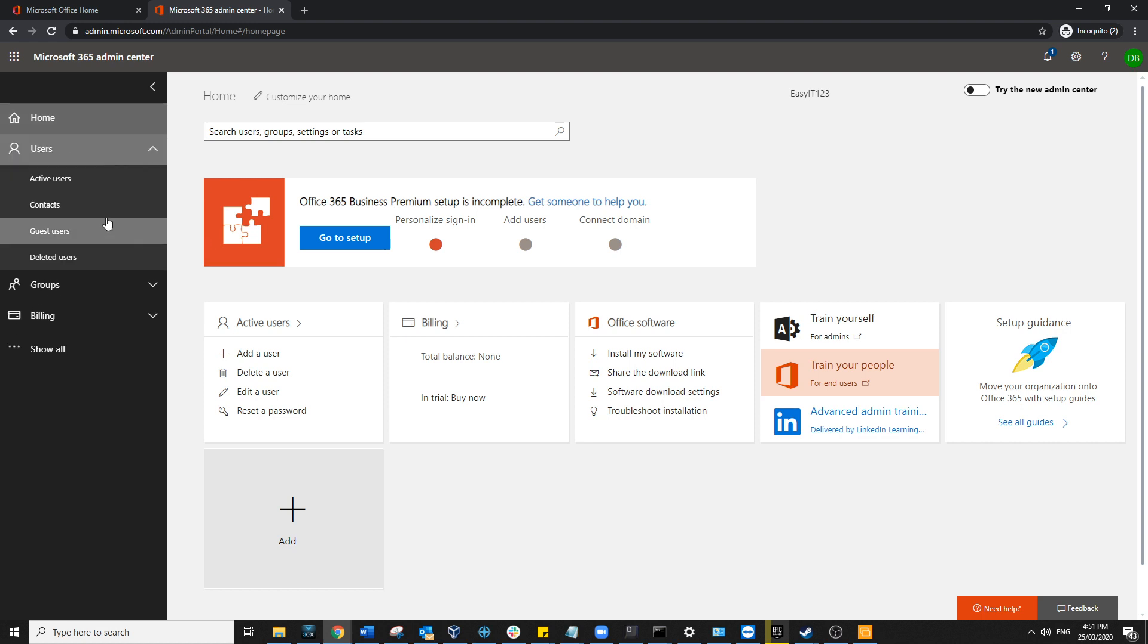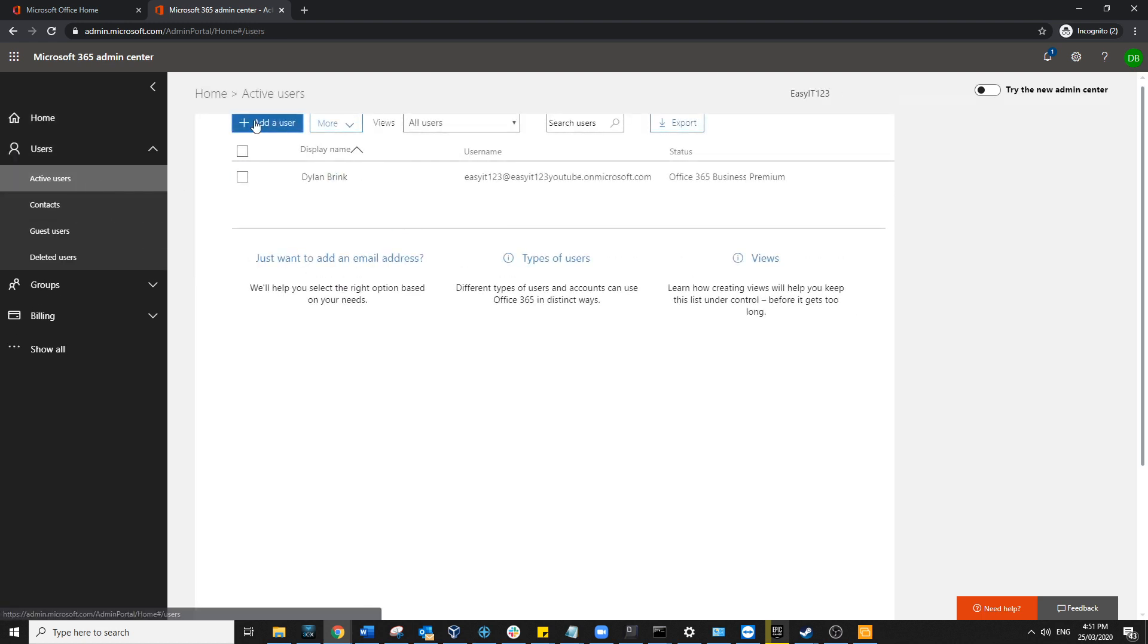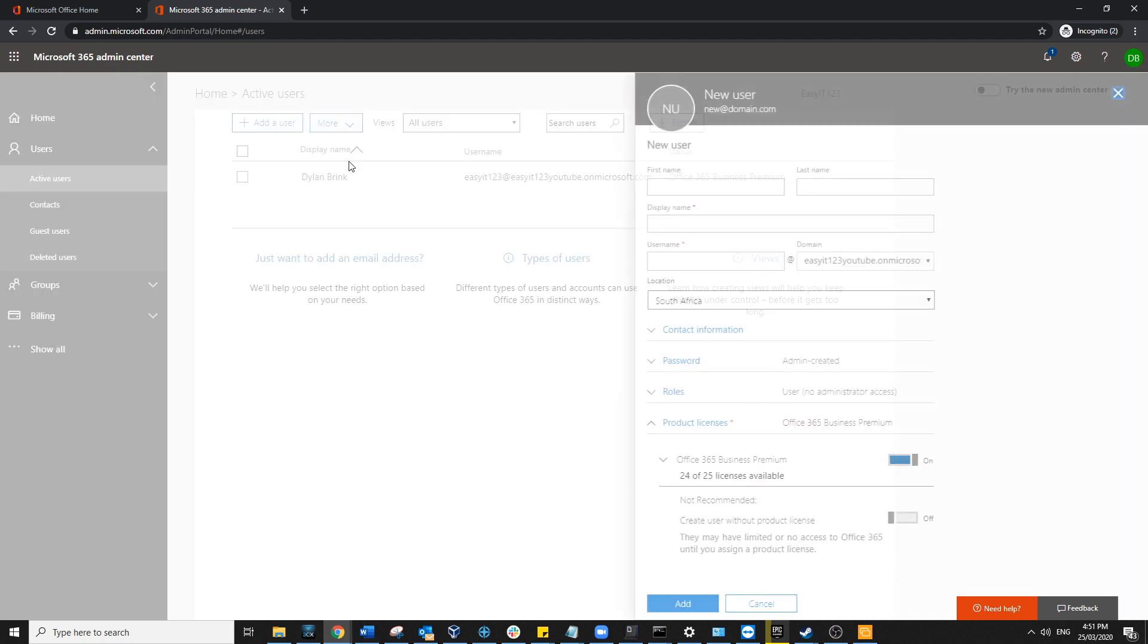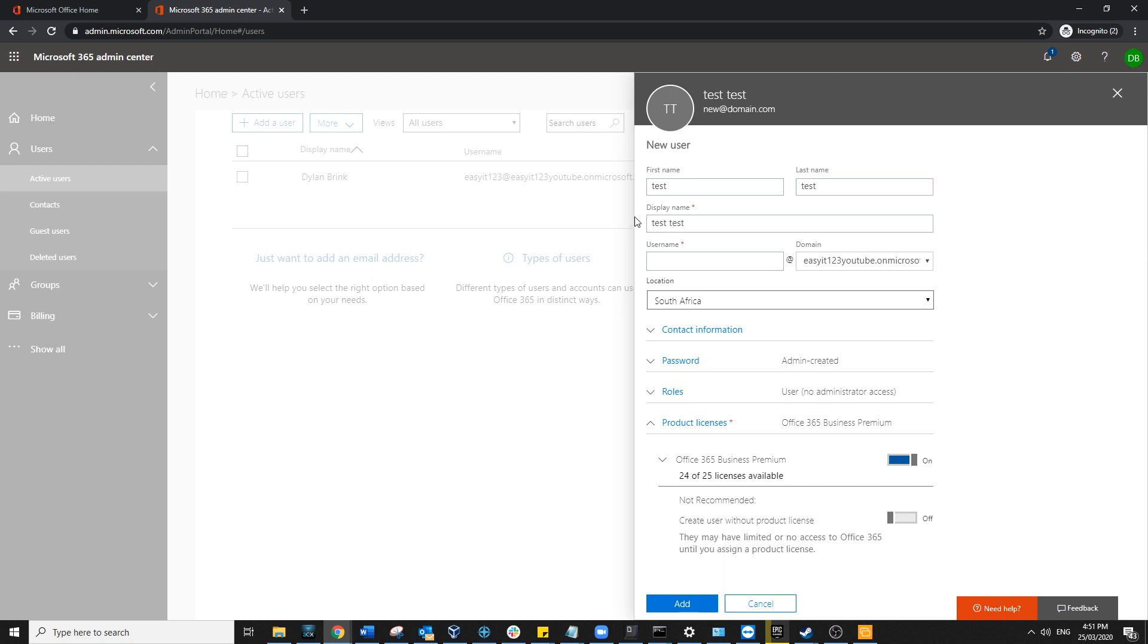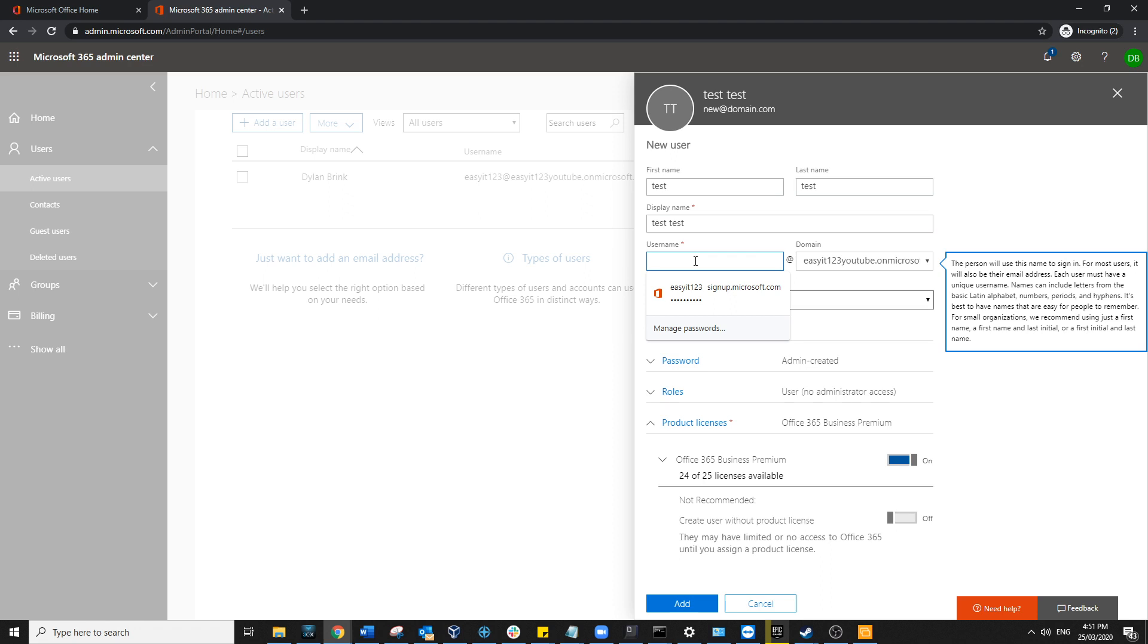...go over to Users, Active Users, and then start the process by heading to Add a User. Once in there, we want to give our user a first name and last name that automatically displays the display name. That can be changed, it's totally up to you. So I'm going to go ahead and we'll call him Bob One.